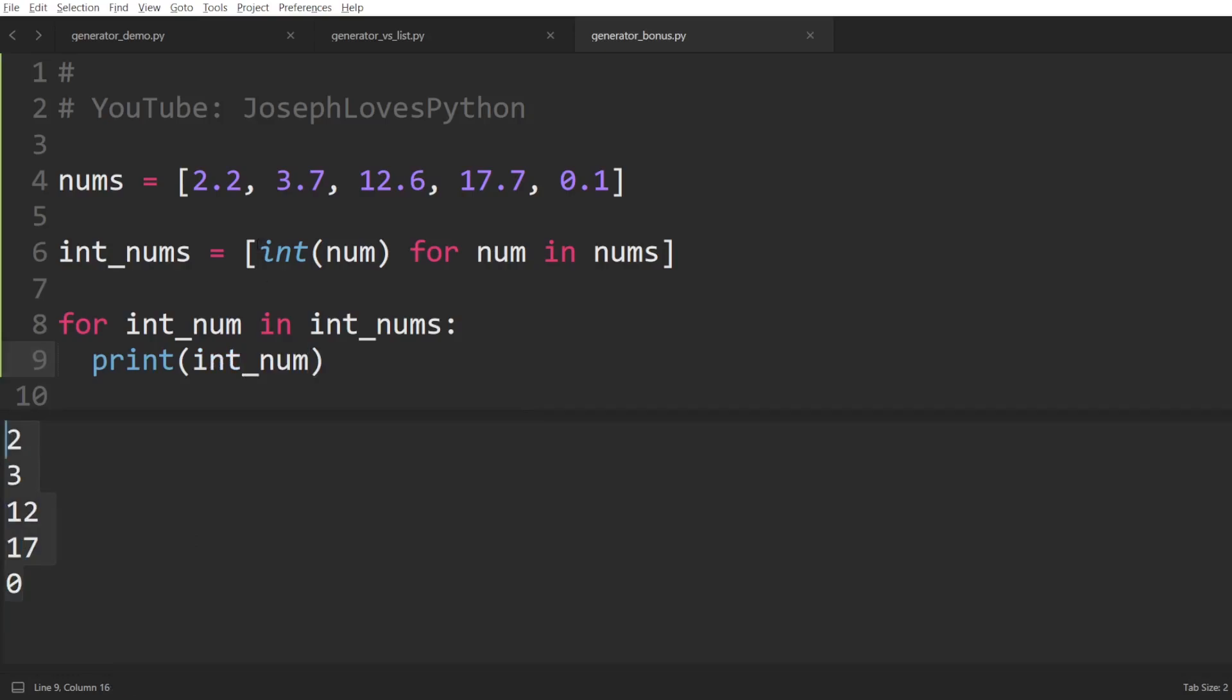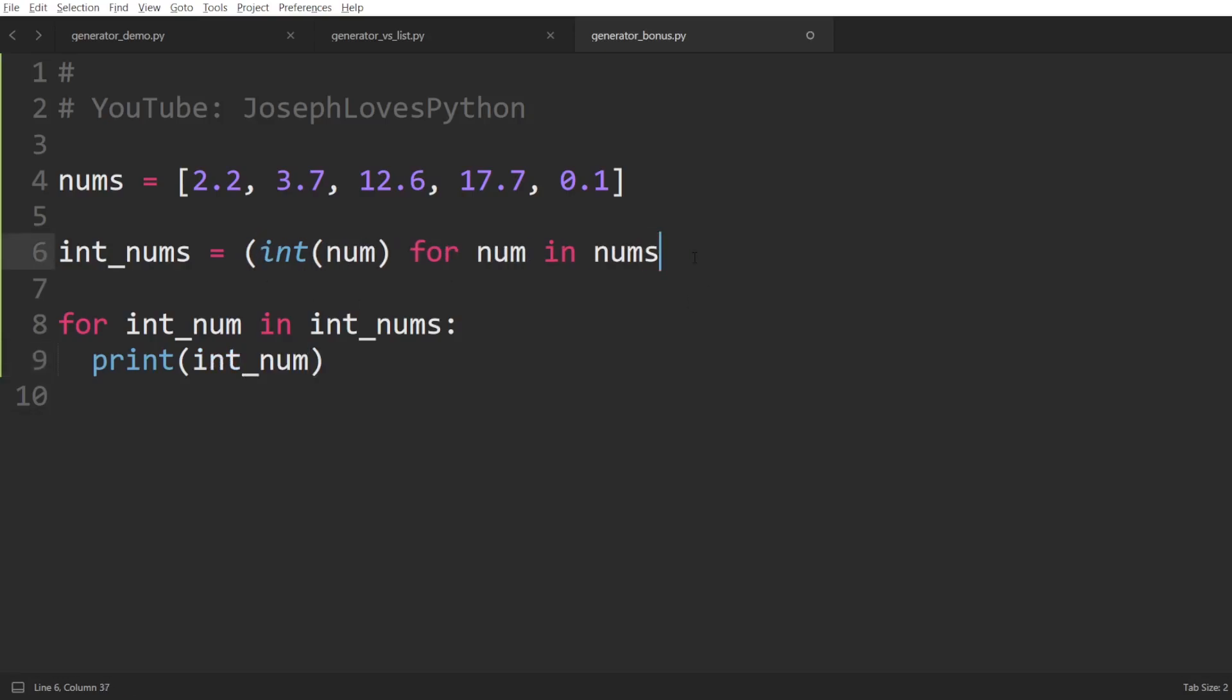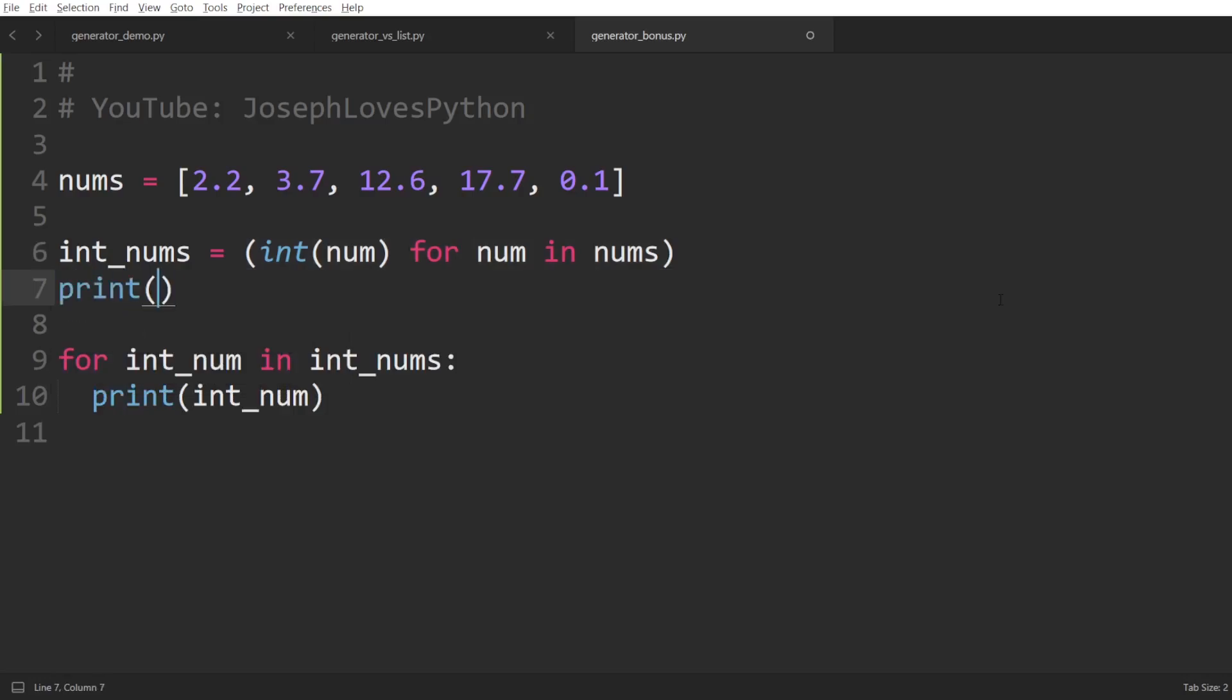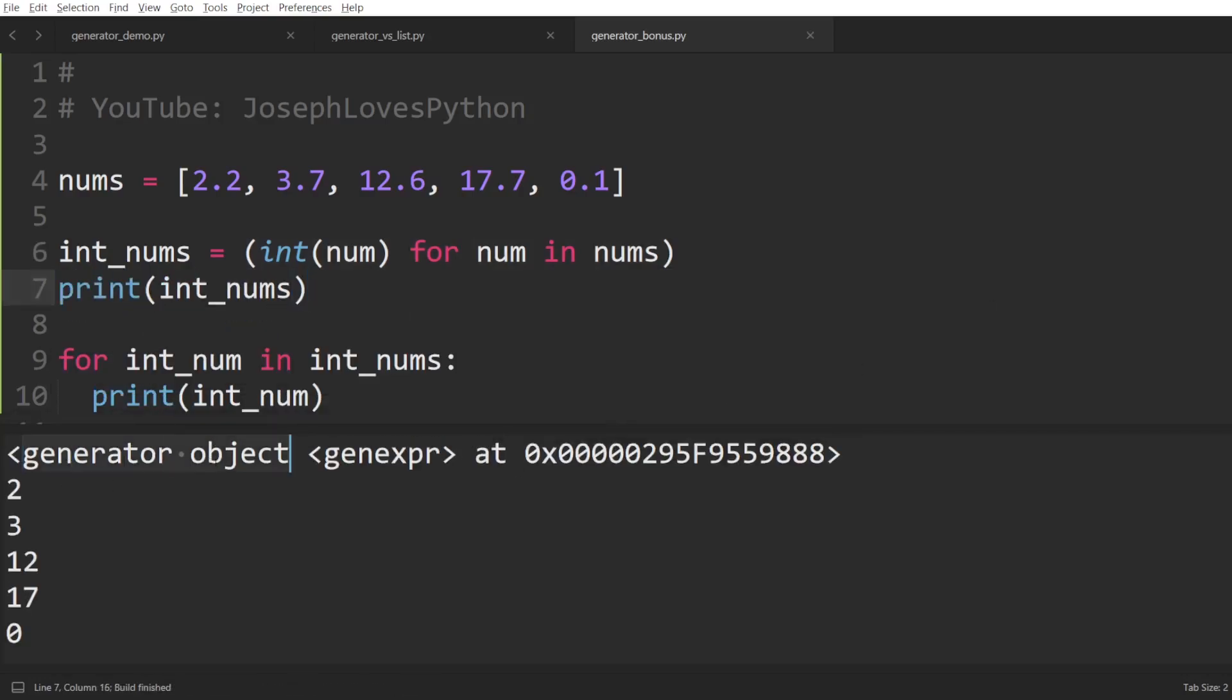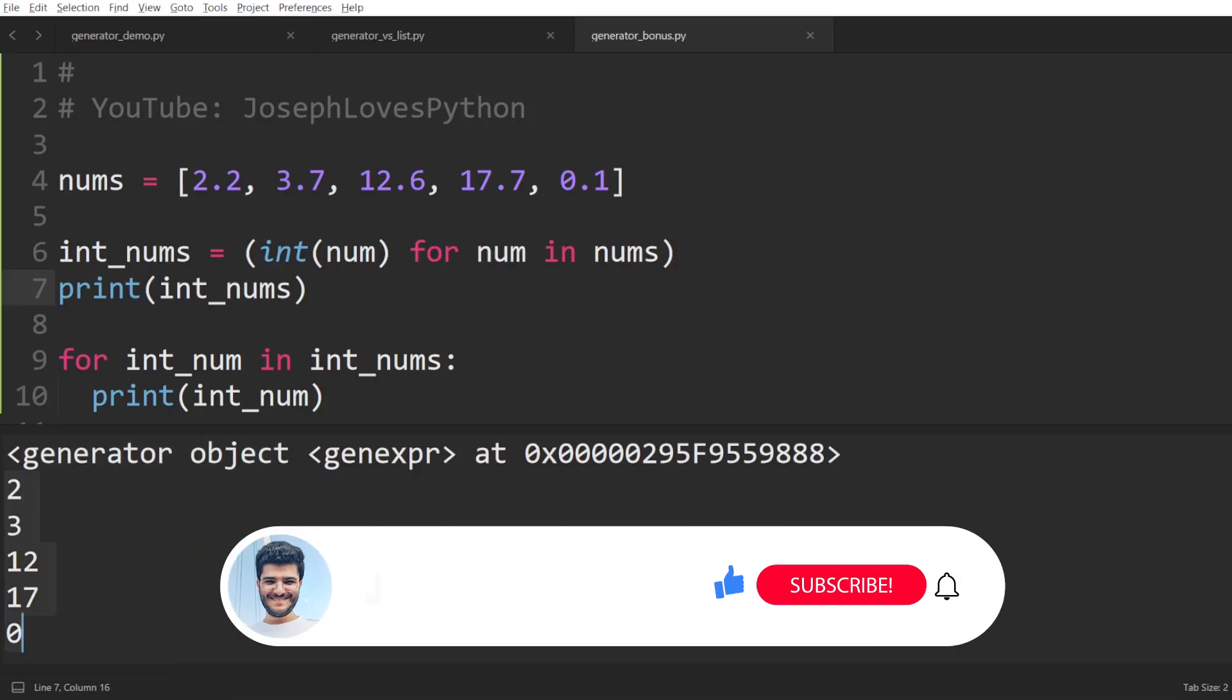Now for the cool part, did you know that by simply swapping the square brackets with parentheses, you'll be effectively defining a generator expression, which will basically yield each expression instead of creating a completely new list in memory containing all integers. And here's the same result while using practically no additional memory space.